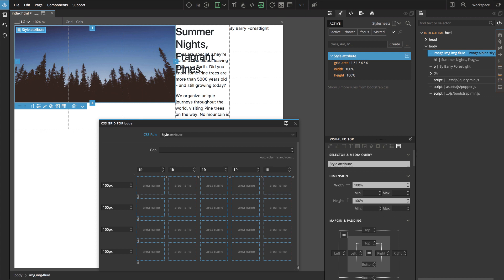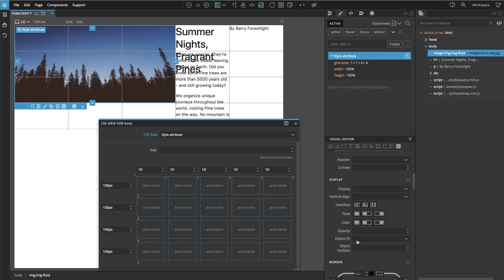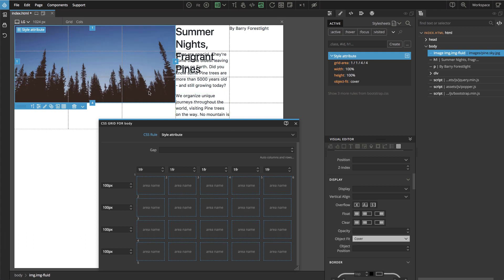But of course by doing that it's not proportional anymore, and to fix that we can use the `object-fit` CSS property, which is very handy for images. Here we say `cover`, and then the image retains its proportions and is cropped so that it fits into the available area. So when dealing with images in CSS Grid, that's always something we have to do in most cases so that they nicely fit into the assigned area on the grid.